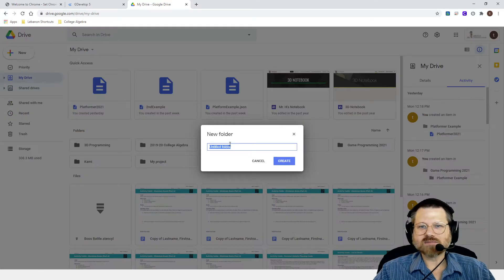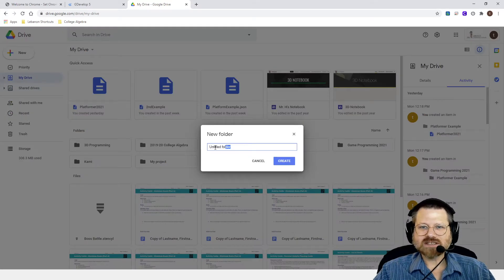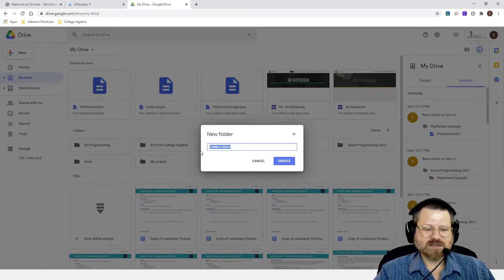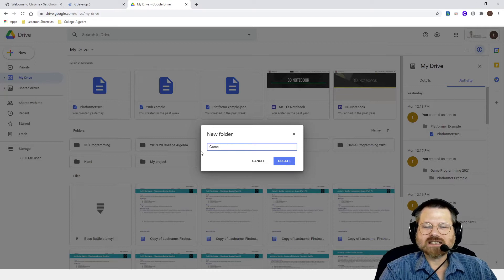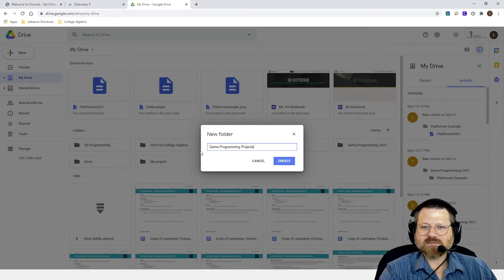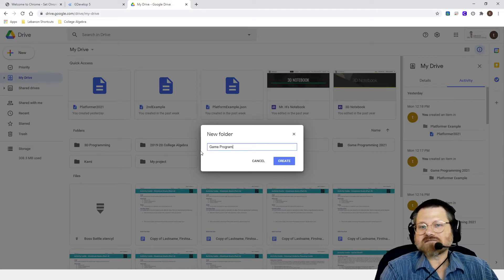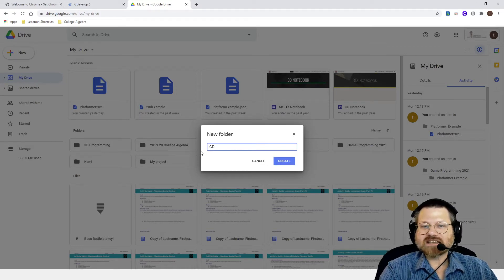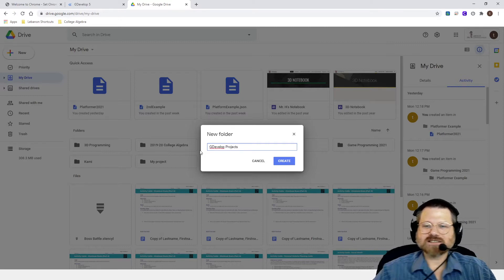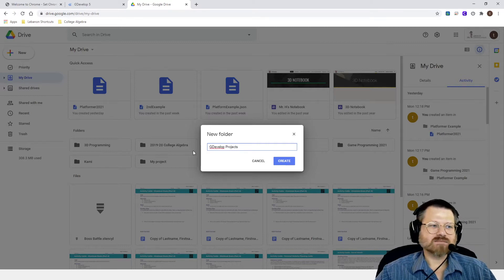And I already have one, but I'll create a new one just for sake of demonstration. And this is where I'm going to put my game programming projects. And you could even say GDevelop Projects, because that's more specific.